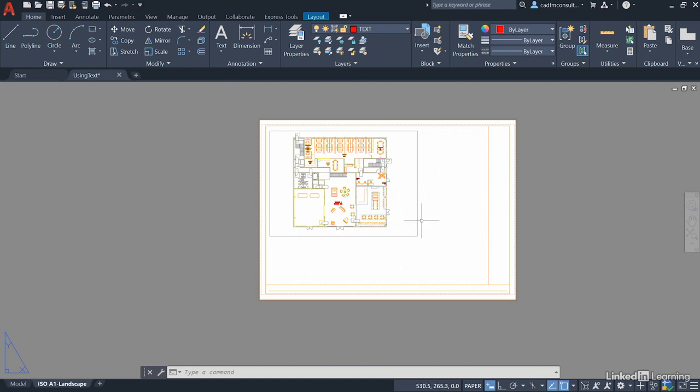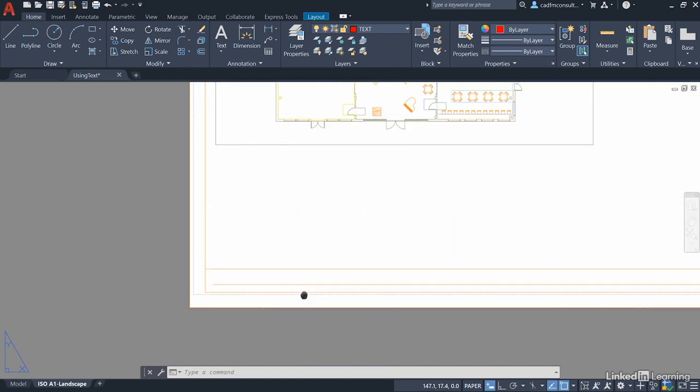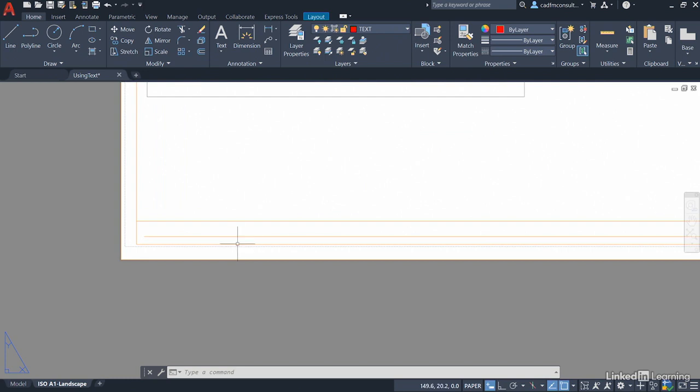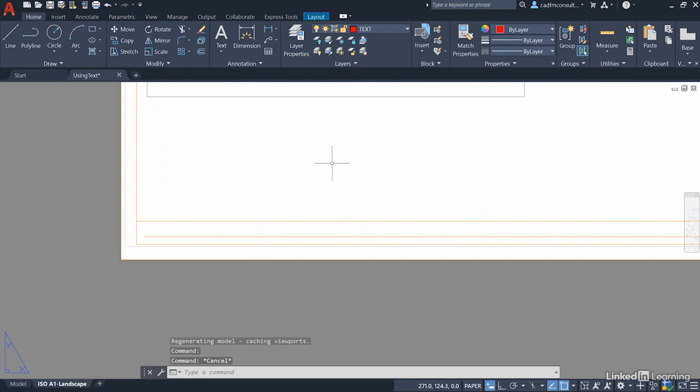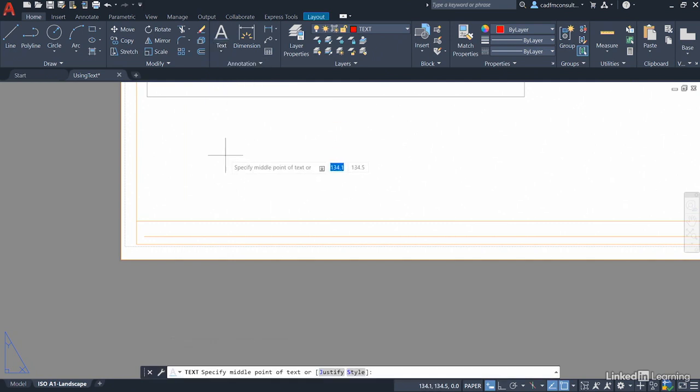We're going to zoom in on the lower left corner of our title block and you can see that we've got a line here which is going to be the baseline of our single line text. I'll hit escape now to deselect it. I then go up to our text flyout and select single line text and it's asking me for a middle point of text. Basically it's remembered that we were using middle justifications previously in the previous video.